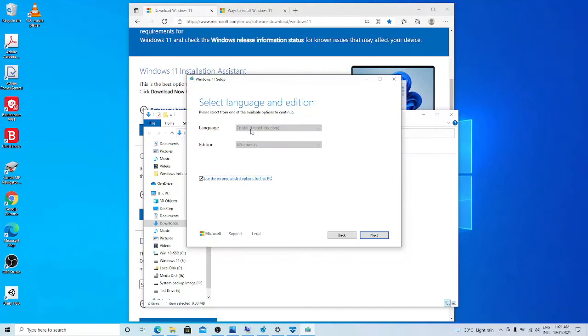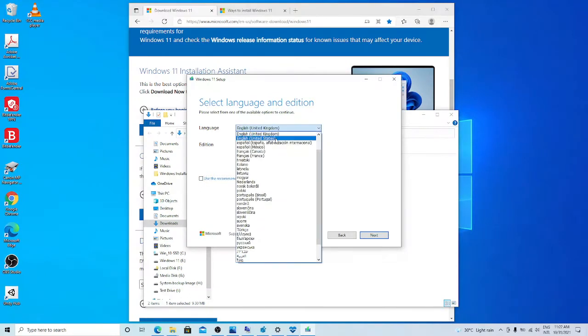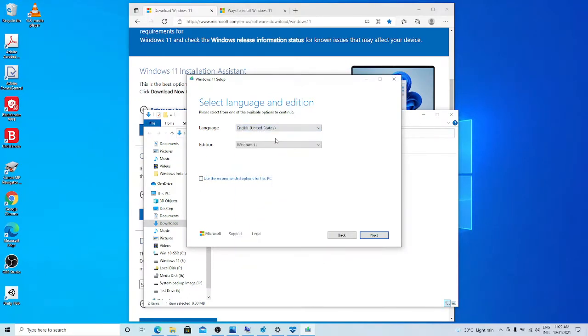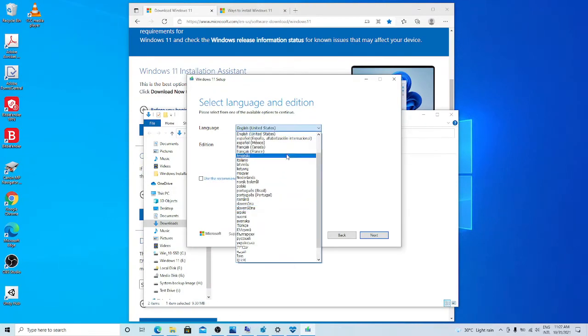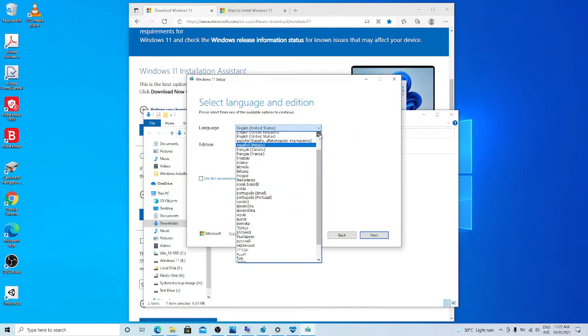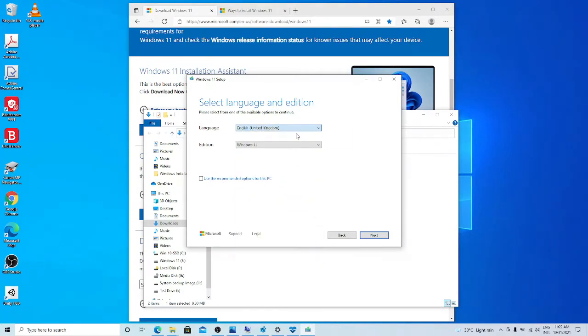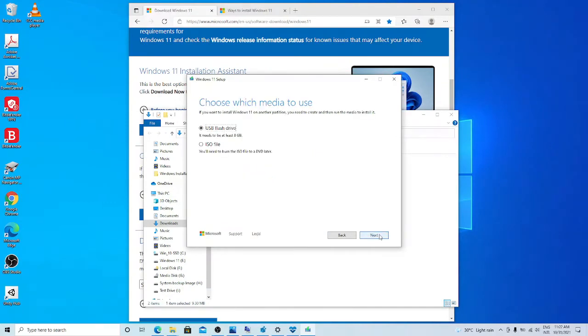In case if you want to change the language, you can uncheck here. It's available now to change English US or other languages. But I will stick on English UK, then next.